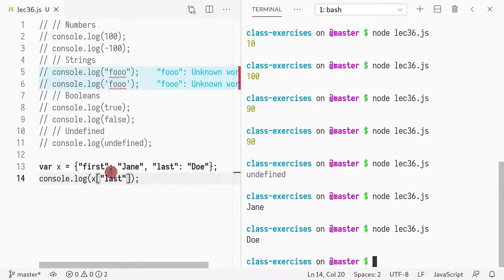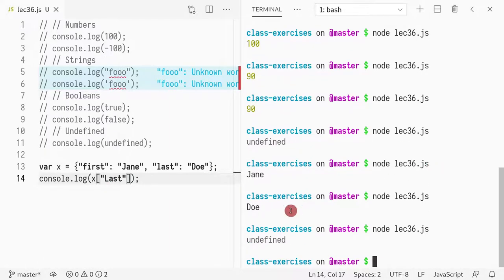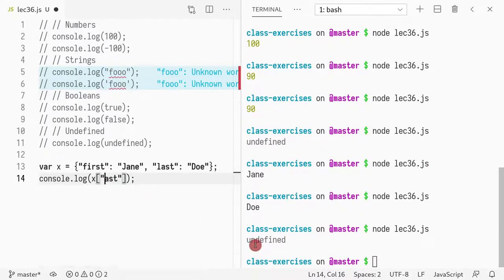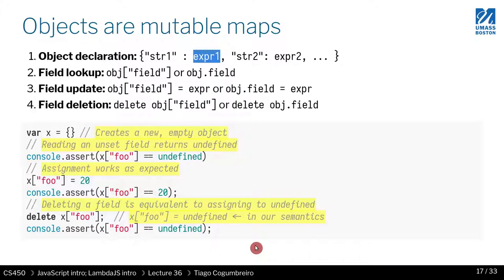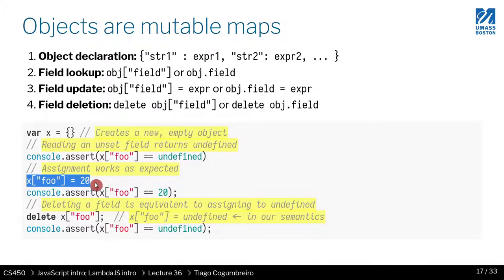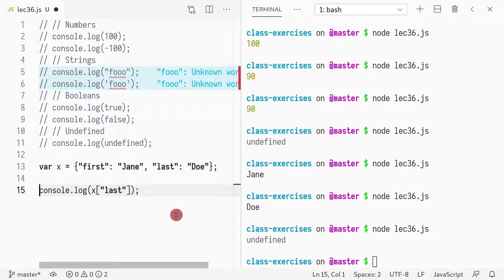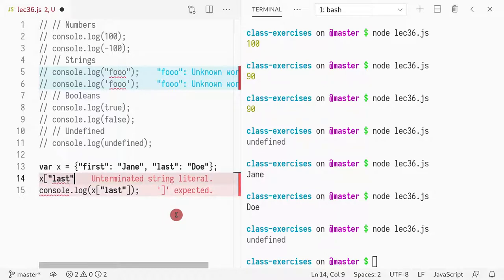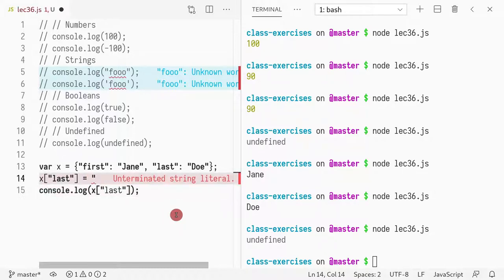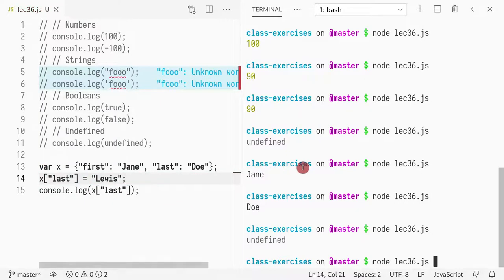And if I write last, we could have capital L. It shows undefined, because it is, of course, case sensitive. So we've learned how to look up values, how to define values, right? Where we assign them. You can assign a value. So you can do last equals Lewis.